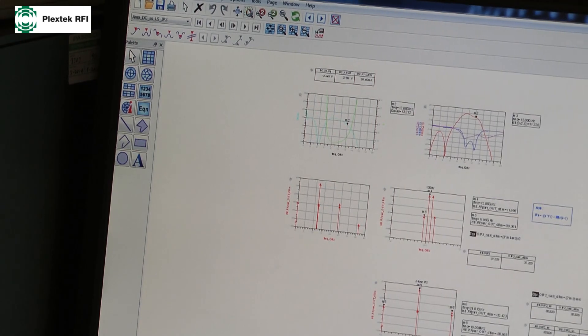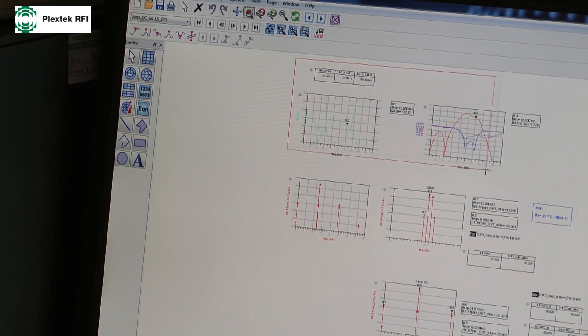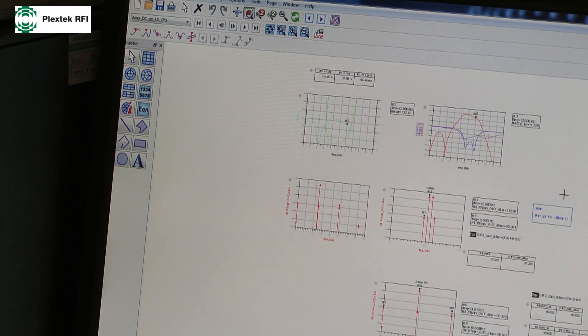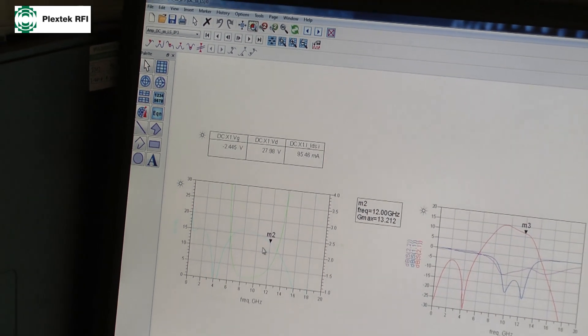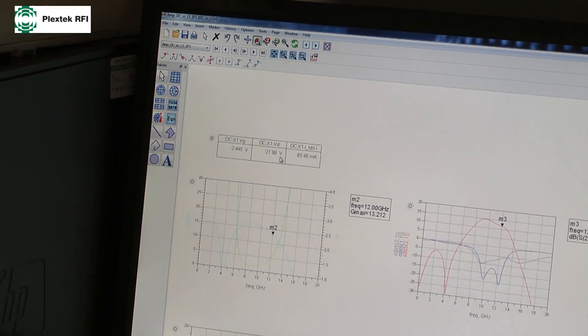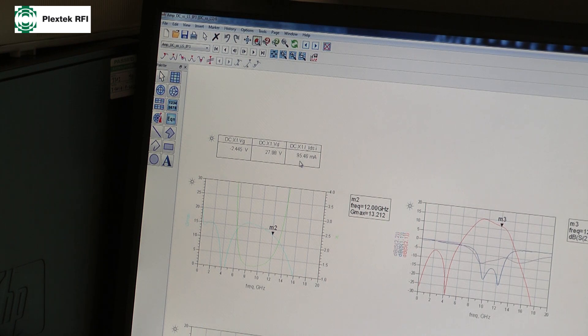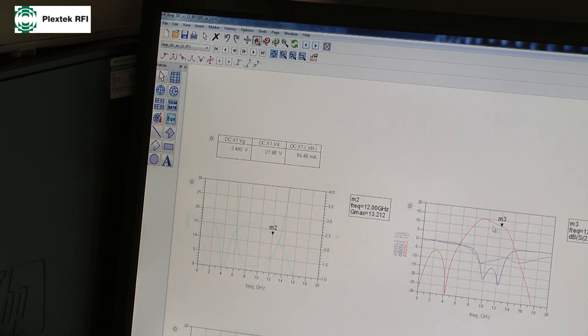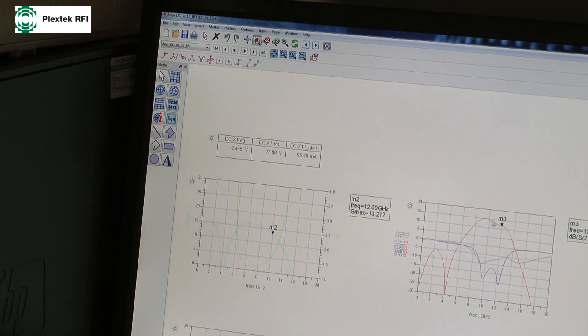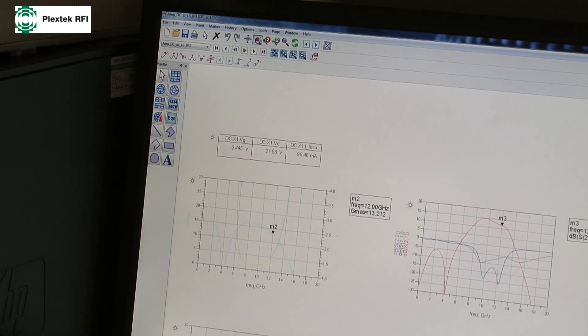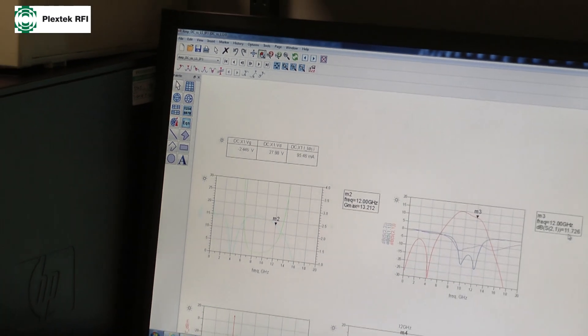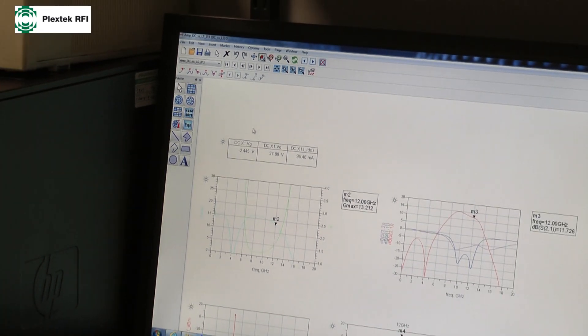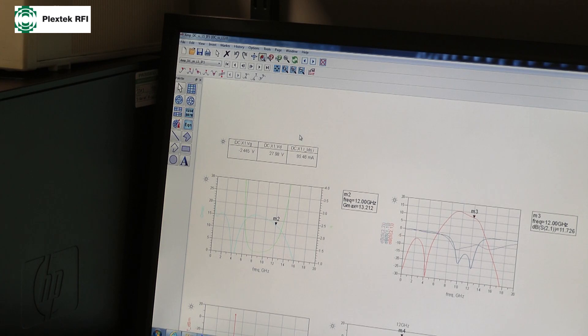Let's have just a quick look at the small signal parameters. So this is our amplifier, unconditionally stable. We're running off 28 volts and bias point of around 100 milliamps per millimeter gate width. So our amplifier easily covers 9 to 12 GHz. 12 GHz, we've got about 12 dB gain. So pretty neat single stage amplifier.